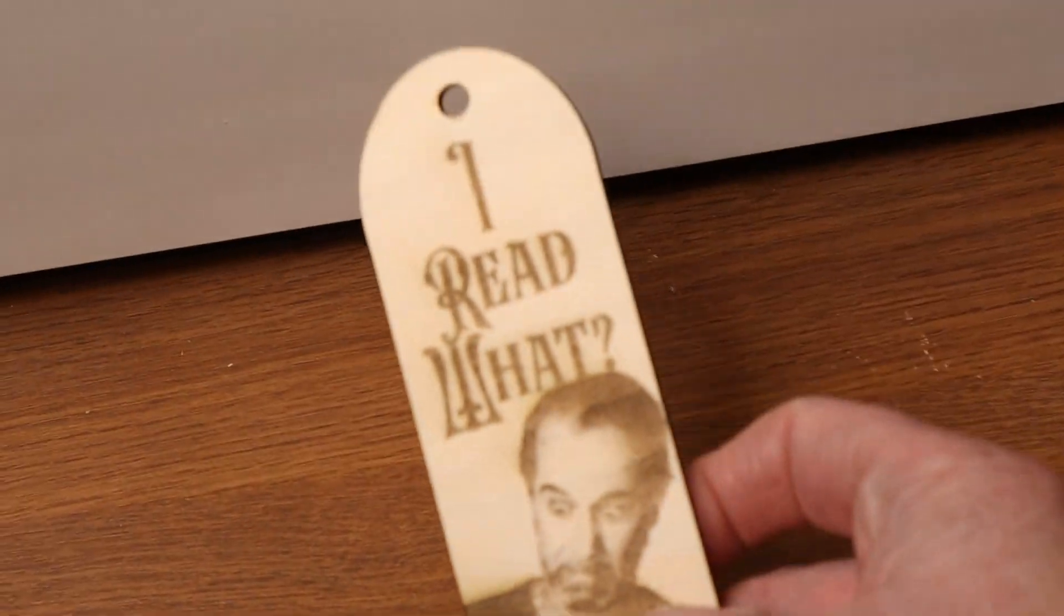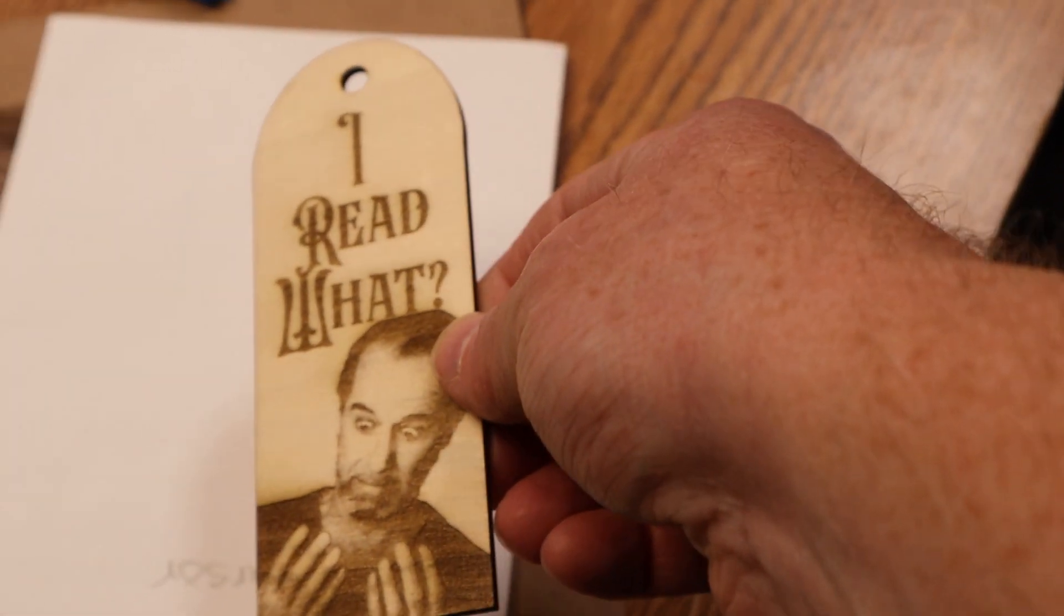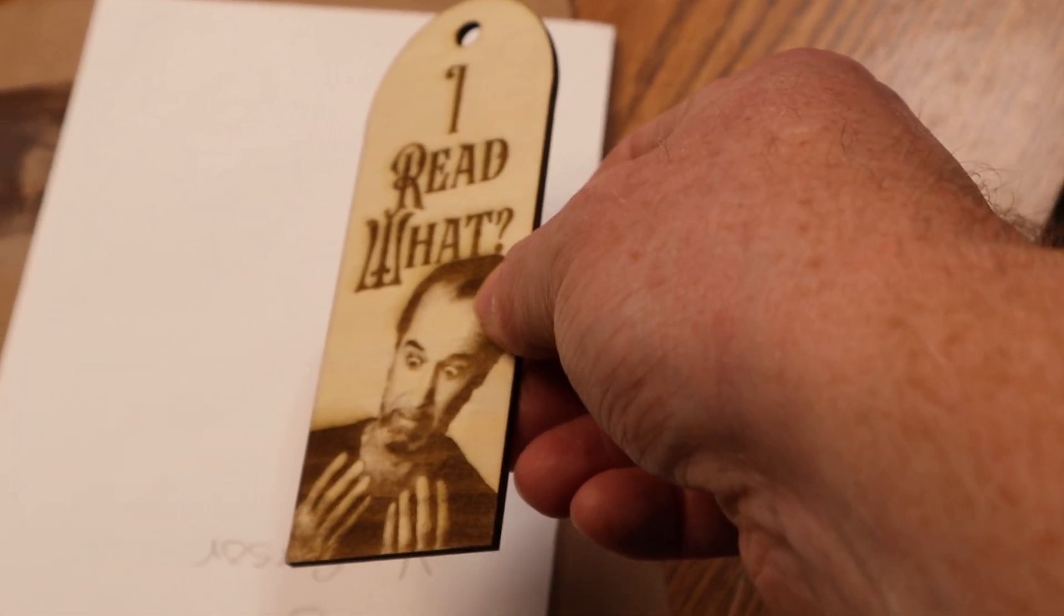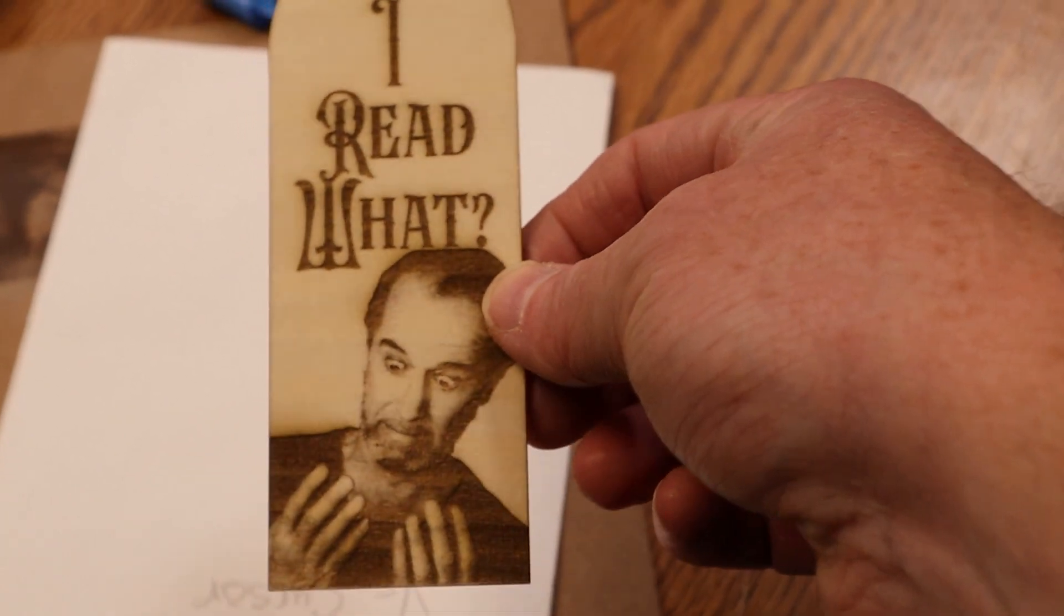So the bookmark came out really good. I think I might have been one of the fastest cuts on a 20 watt laser I've seen. That's really cool.